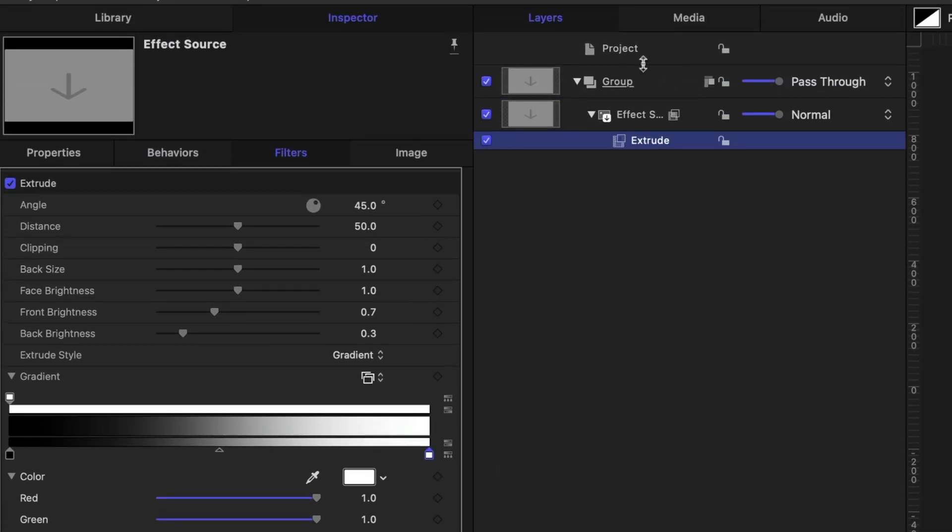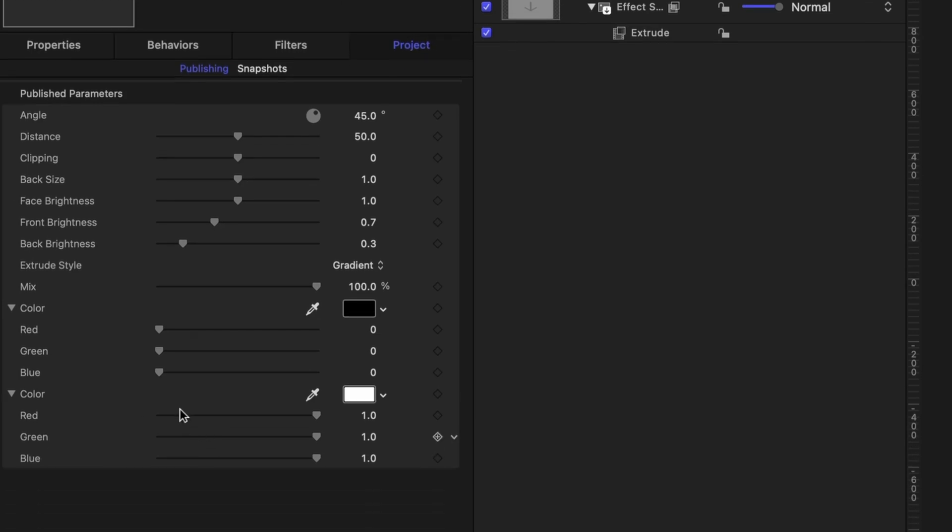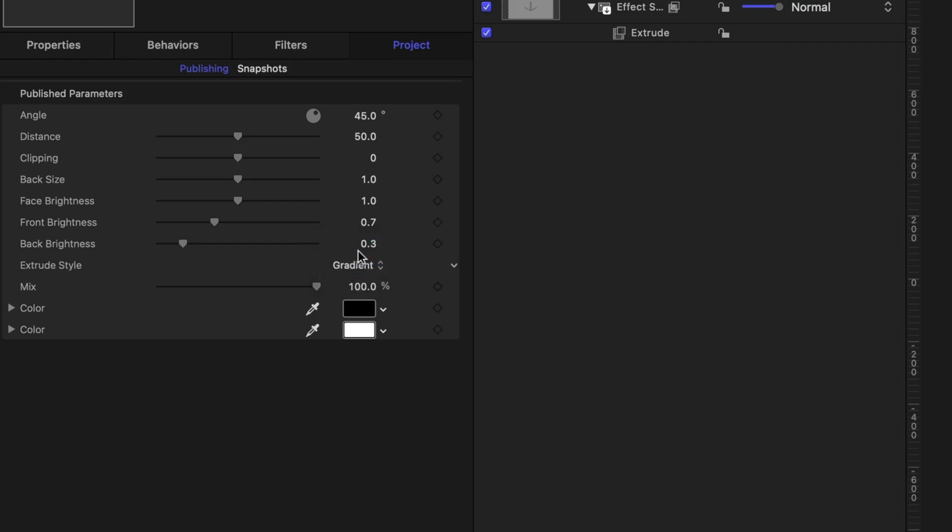All right, now let's head on over to our Project pane. Select Project at the very top. And then under the Project tab in our Inspector, this is what we're going to see in Final Cut Pro. I'm going to collapse these colors up and I'm going to switch the Gradient back to Shading. So that'll be our default when we apply to Final Cut Pro.